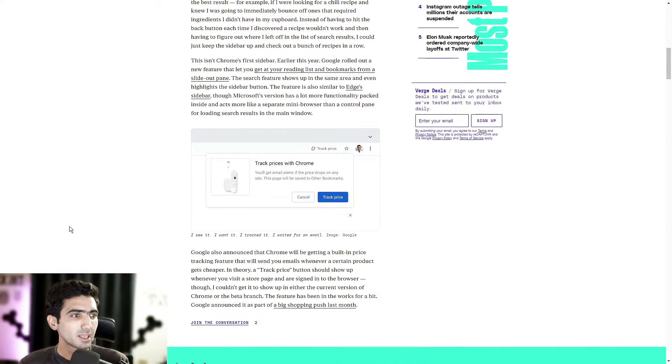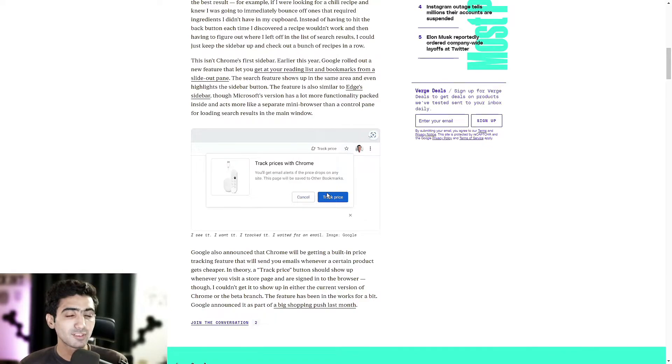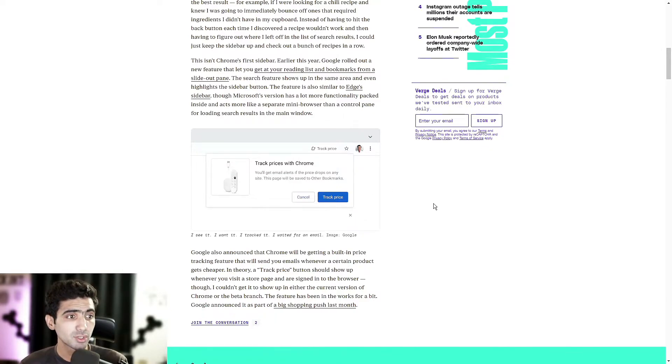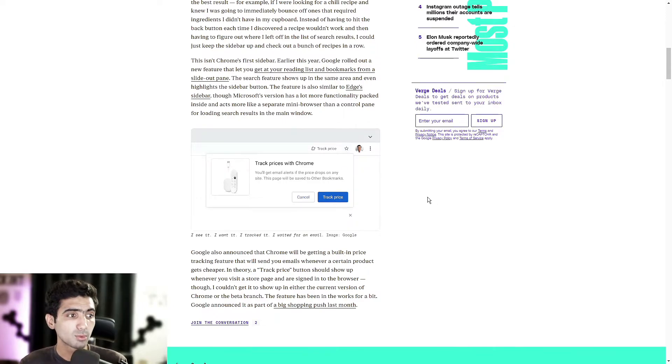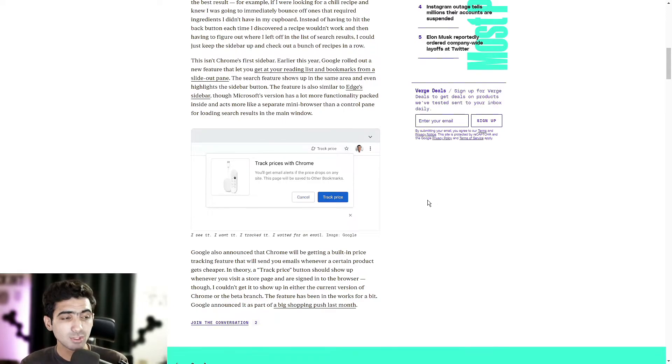We have a price tracking feature that we just talked about which will be coming sometime in the near future. Google also announced that Chrome will be getting a built-in price tracking feature that will send you emails whenever a certain product gets cheaper.